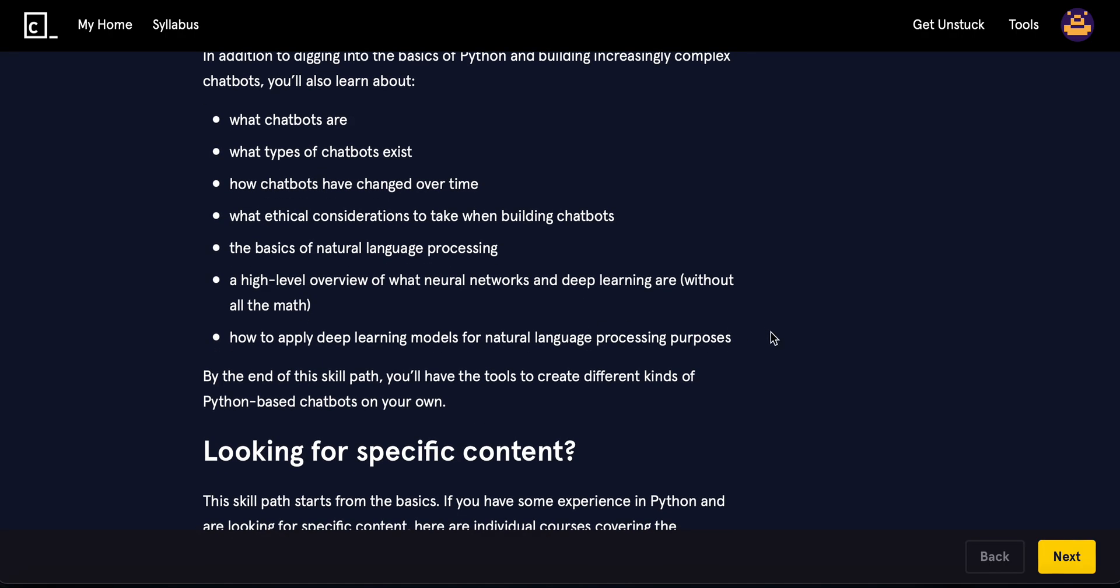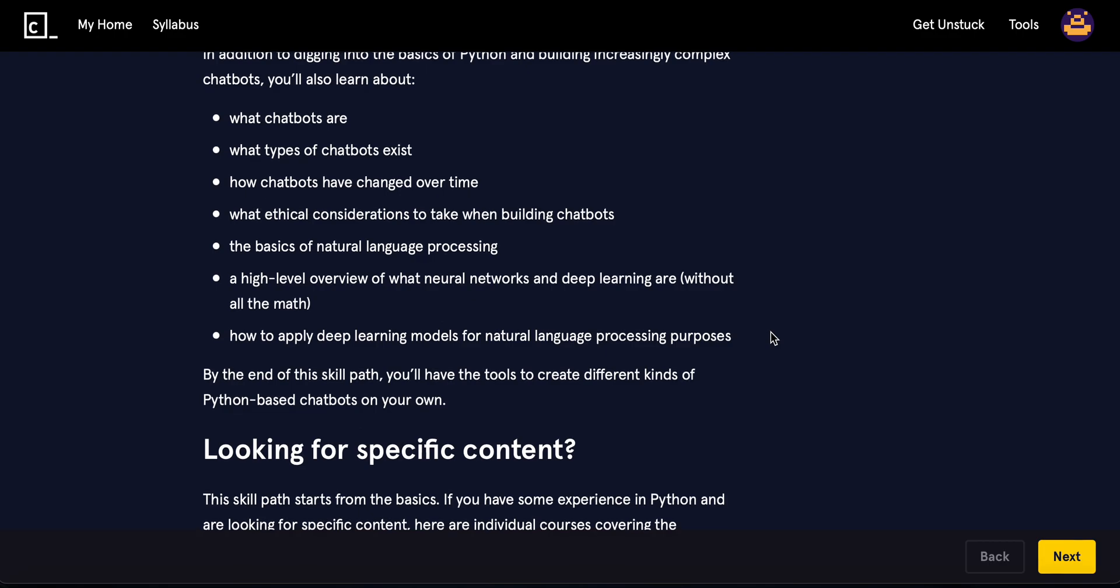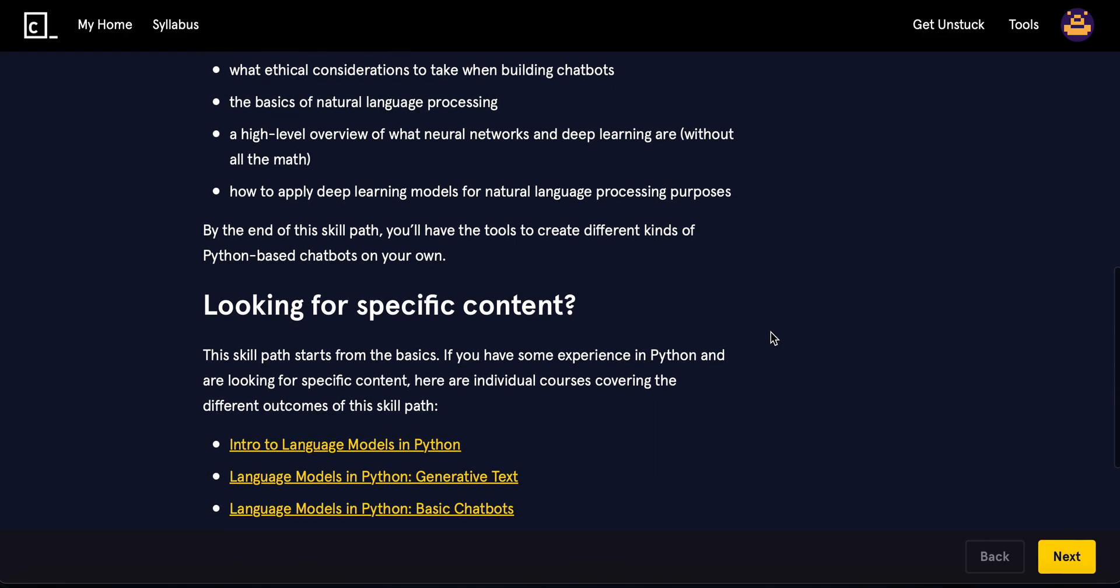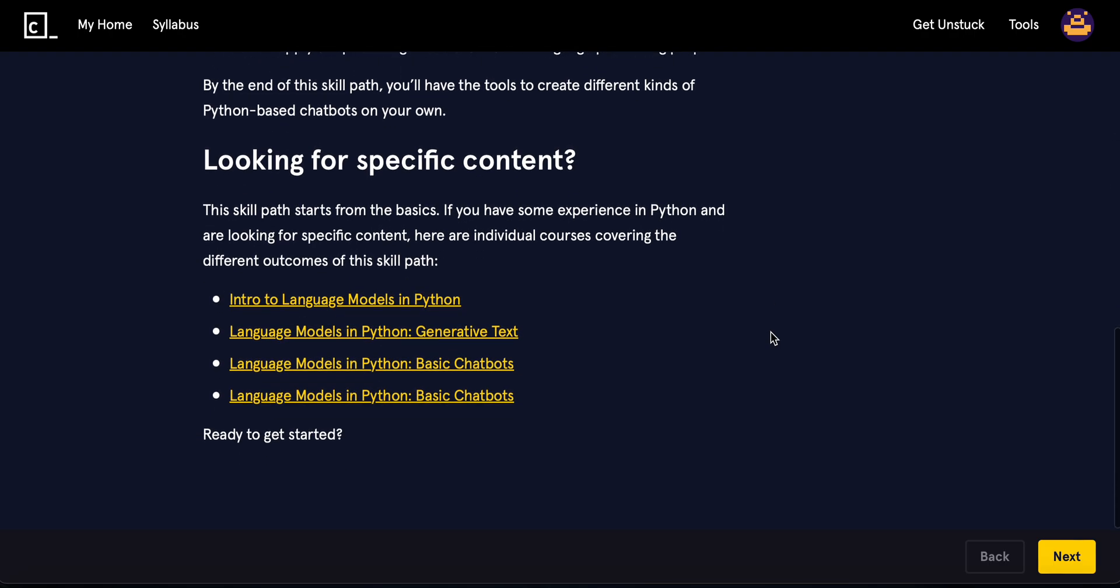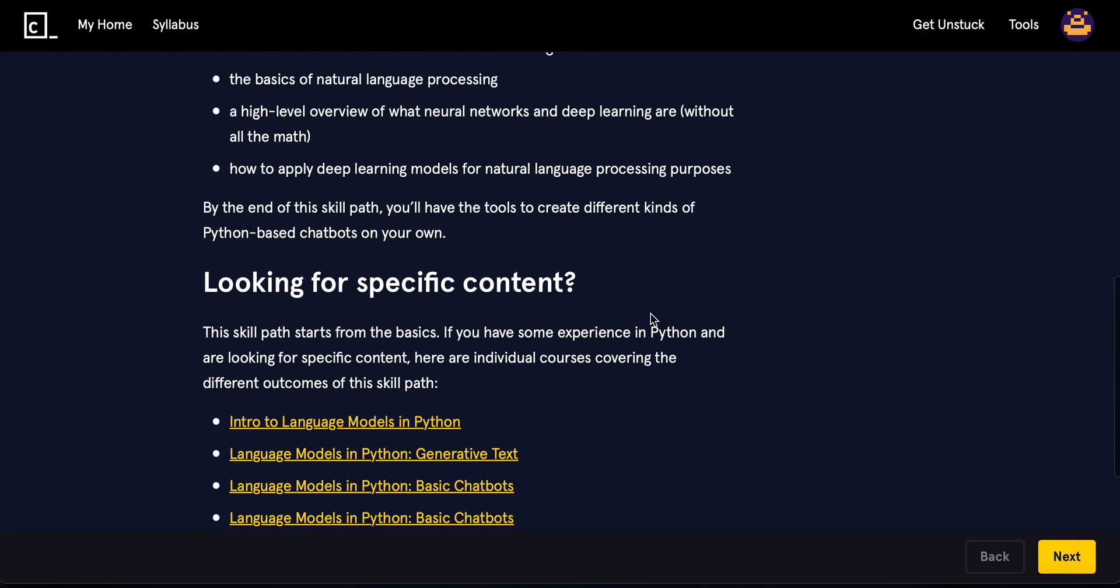By the end of the skill path, we'll be able to have the tools to create different kinds of Python-based chatbots on our own. Okay, so let's get right into it.